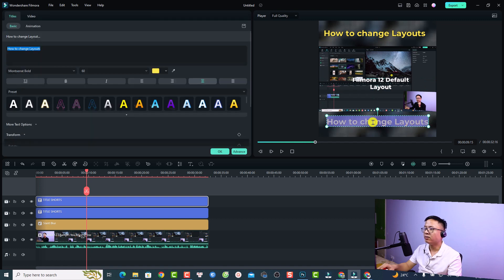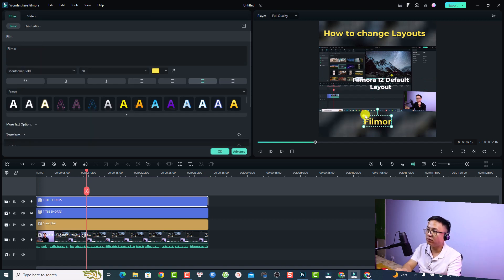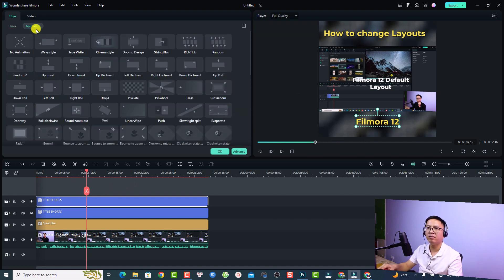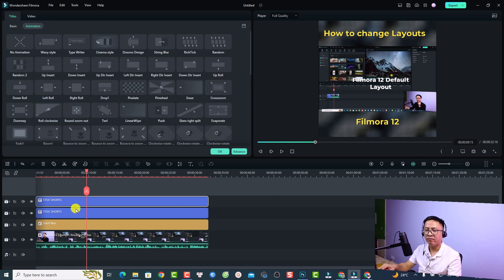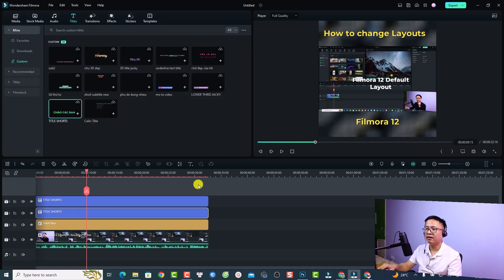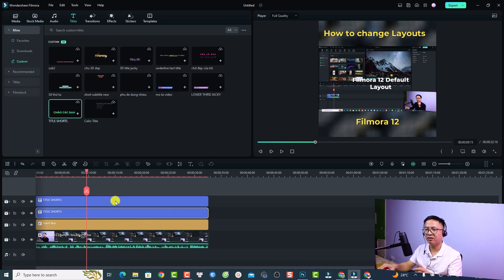Move the duplicated title to the bottom position. I'll use it to display 'Filmora Tips' or a channel label there. Now remove the animation from both titles: double-click the first title, go to Animation, and select No Animation. Do the same for the other title — double-click, select No Animation, and click OK. Your short video is now ready.